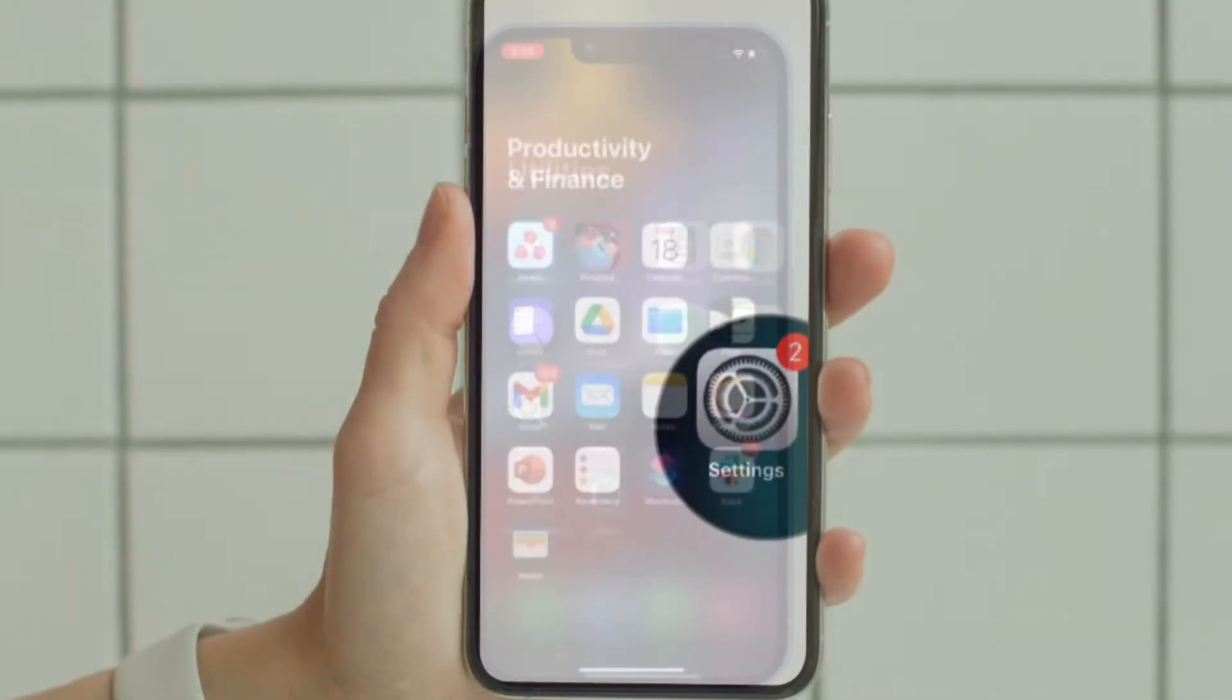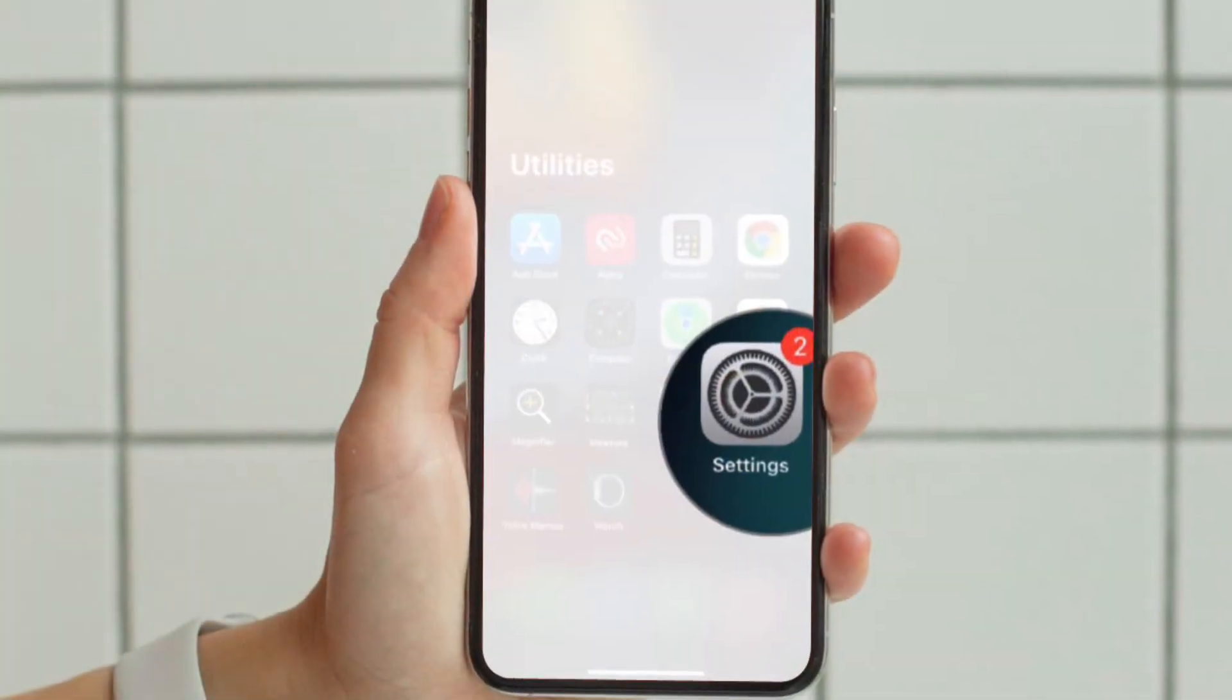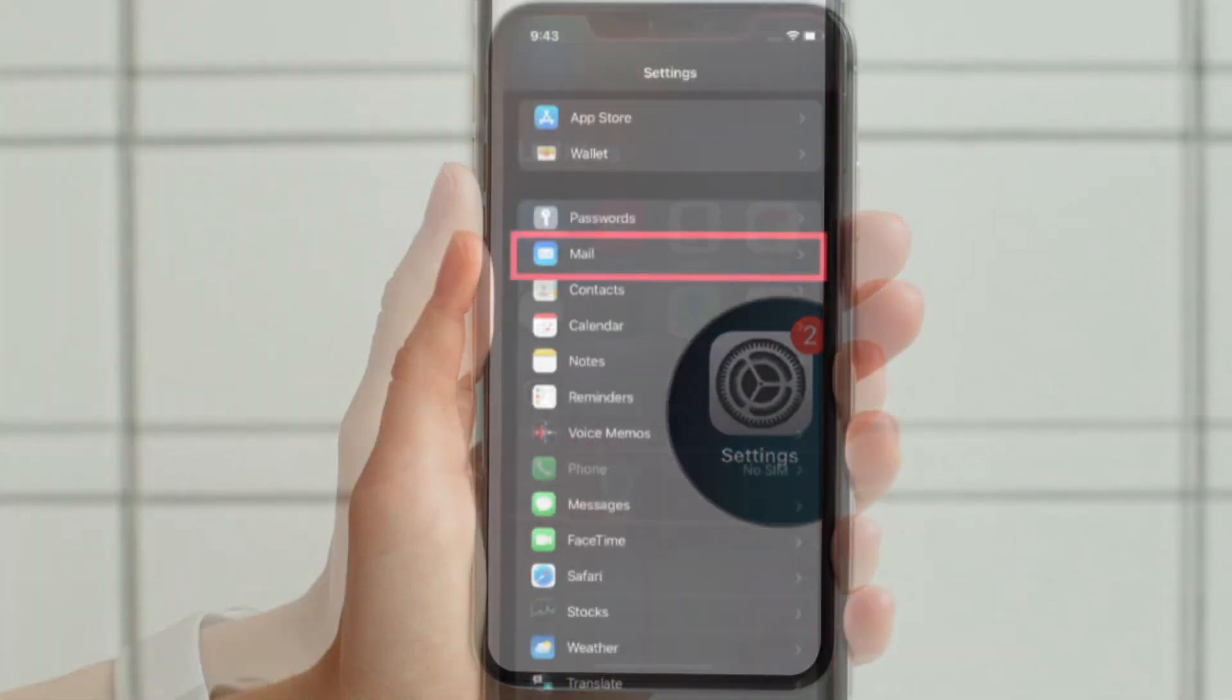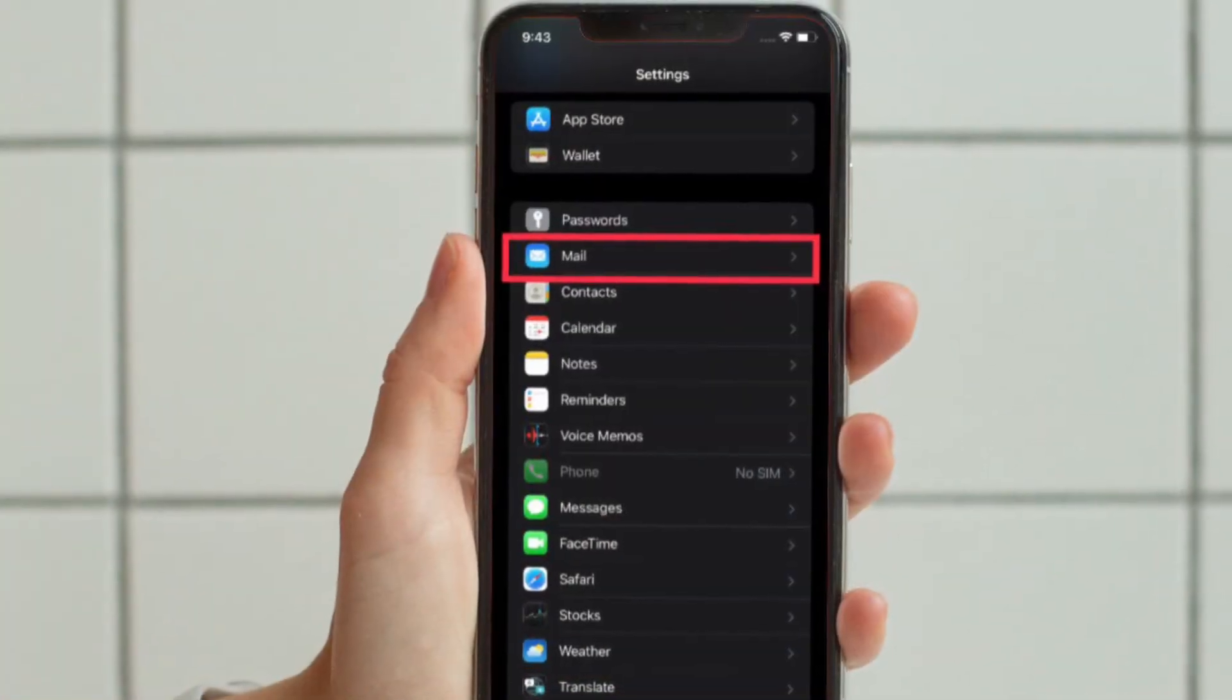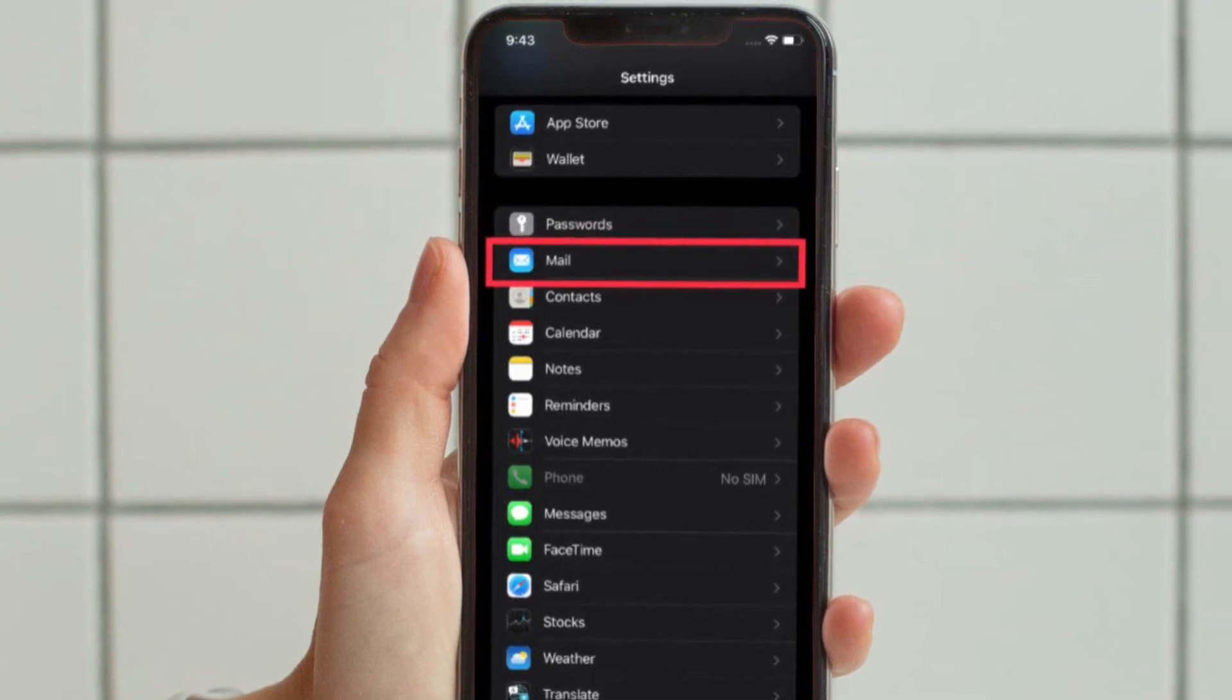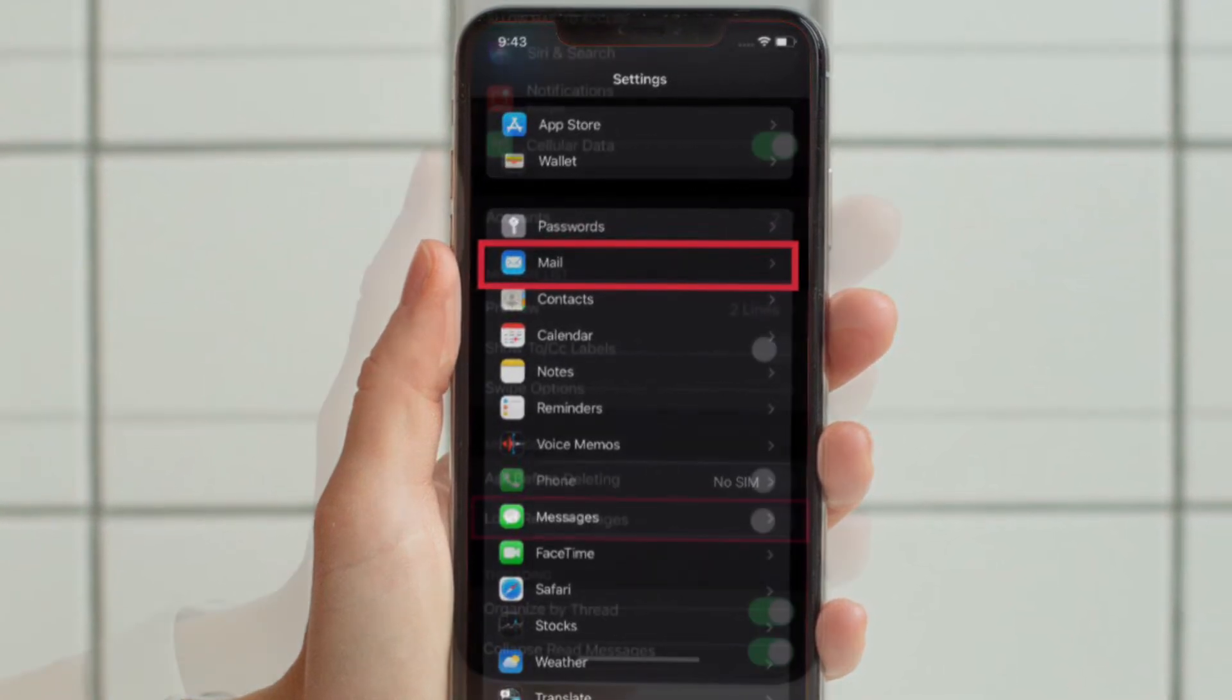To get going, launch the settings app on your iPhone or iPad. In the settings menu, scroll down and then select mail app.